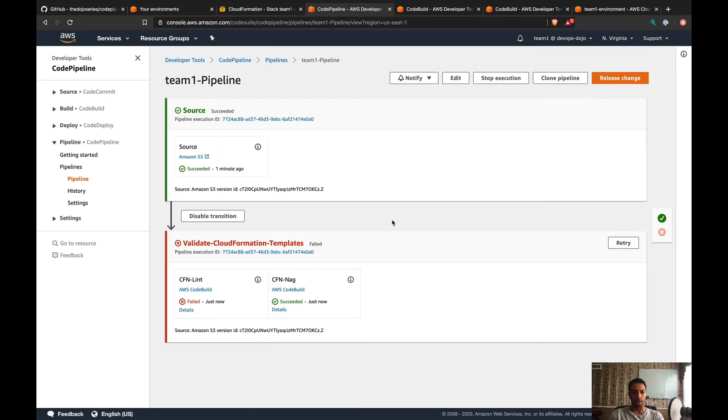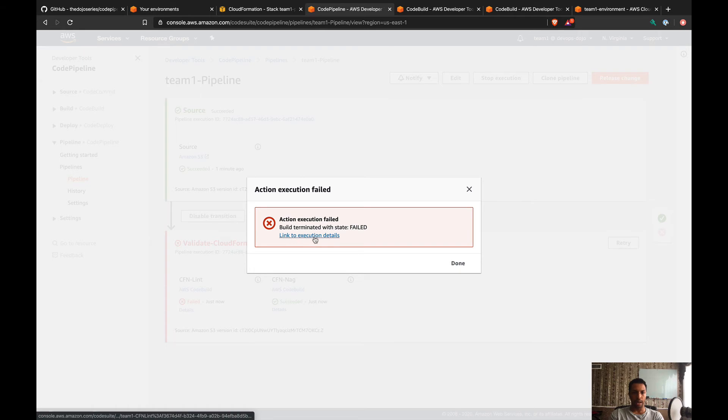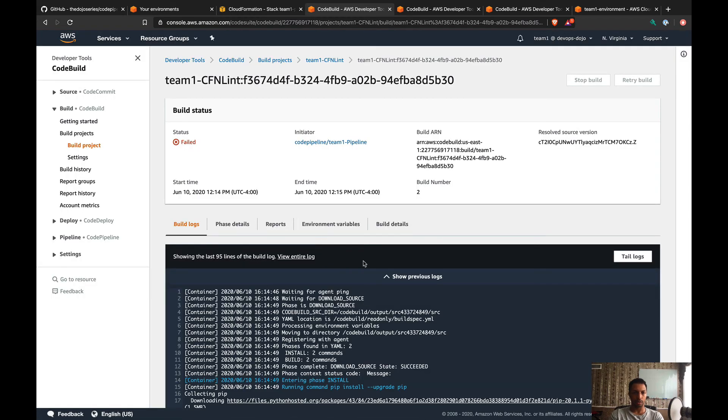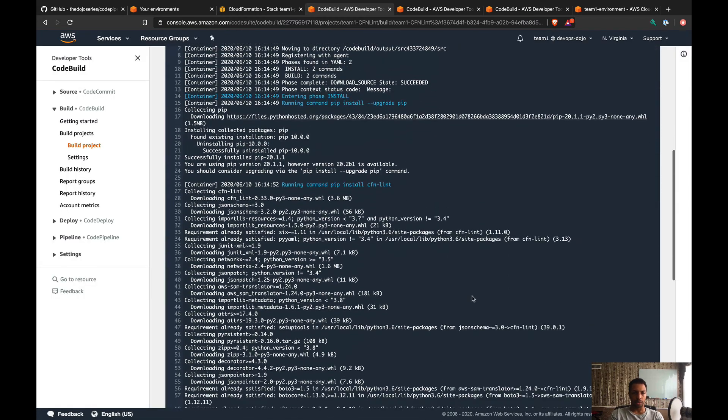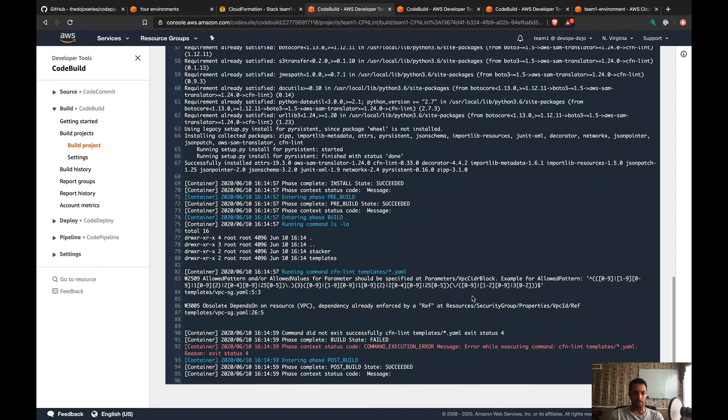Let's go back to the pipeline. All right, so there we go—the CFN Lint failed. Let's click on details and link to execution details. Let's scroll to the bottom.